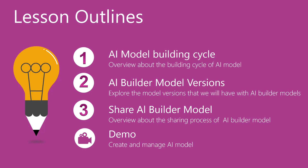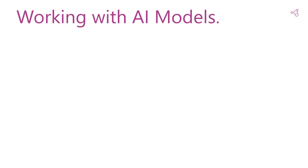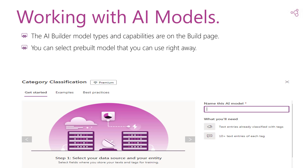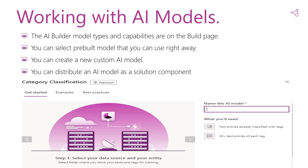Before starting with the building cycle of the AI model, let's first know where you can find the model types in PowerApps. We will find the AI Builder model types and capabilities on the build page, under AI Builder. If you have an environment with a database, you can find the available models. You have to create an environment with a Common Data Service database, as AI Builder requires it. You will have two options: select pre-built models that you can use right away, or create a new custom AI model that requires customization before use. You will also have the ability to distribute an AI model as a solution component.